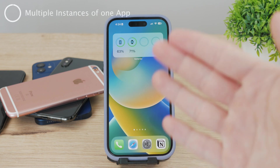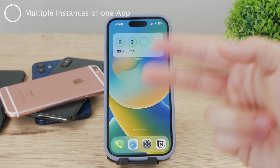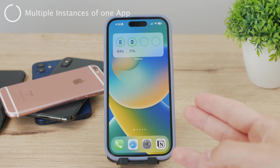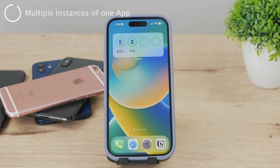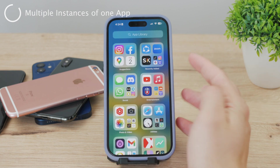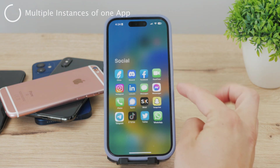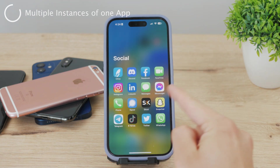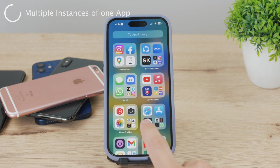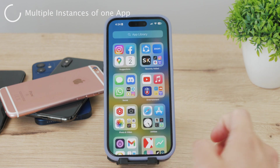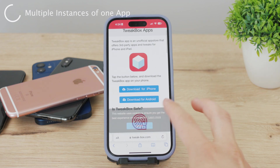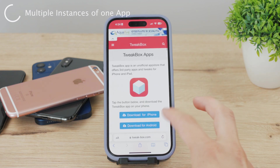If you want to have two different accounts or two instances of the very same app on your iPhone — for example, one Snapchat icon with one account and another with a different account — this isn't possible natively. You'd need to sideload these apps from third-party sites like Tweakbox, and Apple isn't really a fan of this.